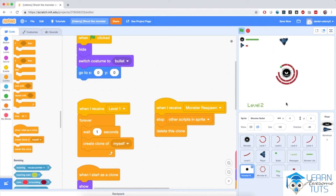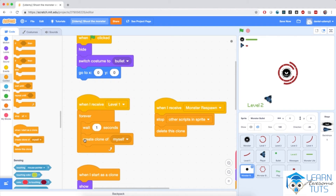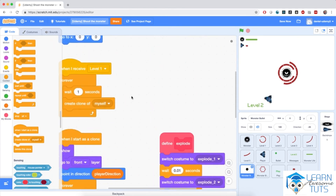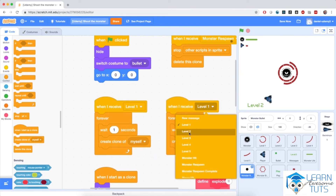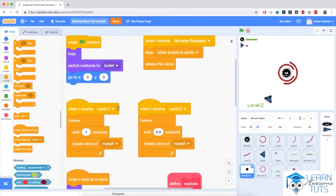Now when I hit the flag and kill the monster, it's invincible but doesn't throw bullets anymore. But the problem is it doesn't throw bullets at the next level either, although it should. Fortunately, that's pretty easy to fix — we need to create a similar script with 'when I receive level 2'. And for those of you who hate copying and pasting, I have a smarter solution: a custom block.